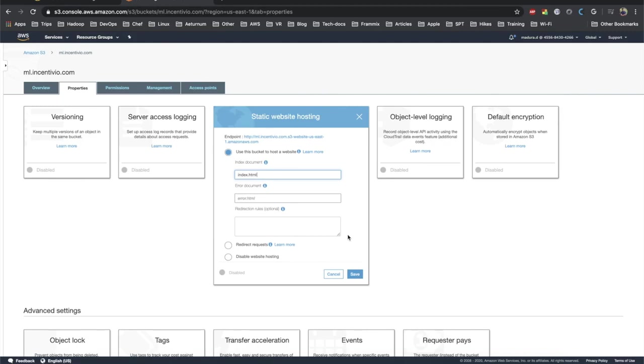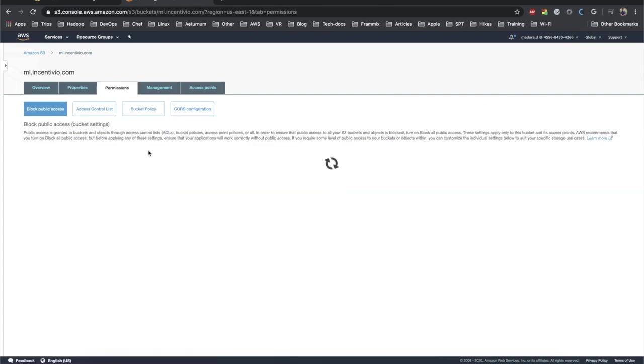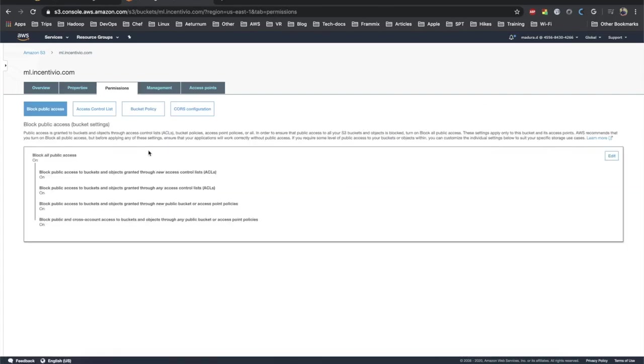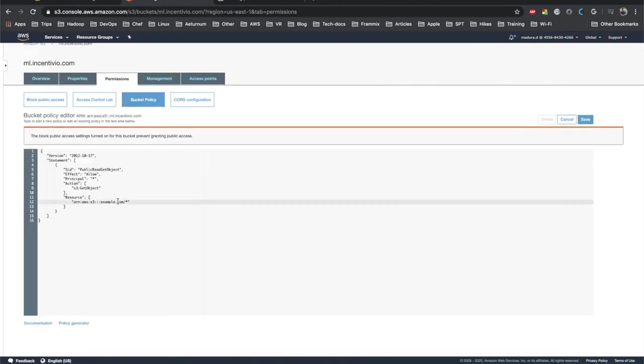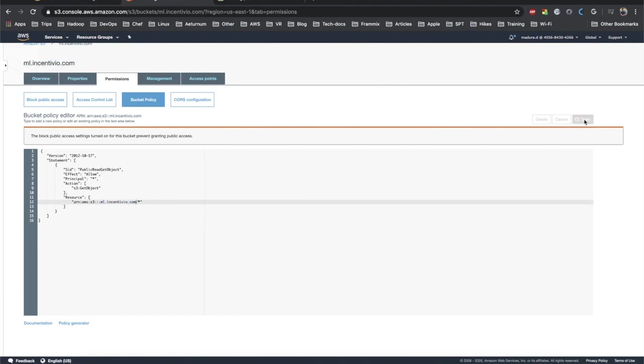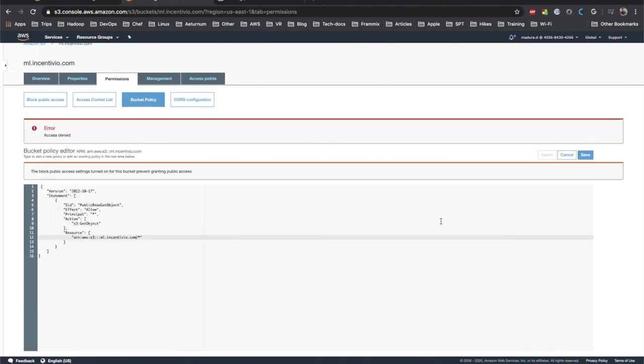Under the permission tab we need to add the permissions. Let's click on the bucket policy first. We can add it like we saw in the previous slide and replace the bucket name instead of example.com. I got an error, this is because it's preventing the public access. We need to have the public access to this repository, otherwise people cannot load the web page.